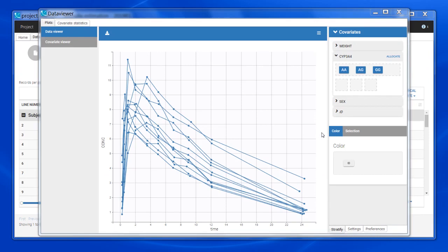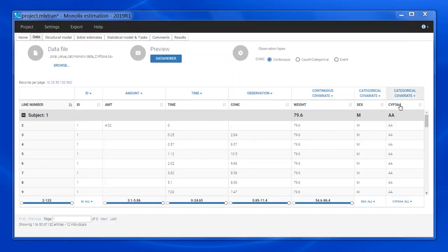In this example dataset, I have a genotype covariate for the CYP3A4 enzyme with three categories: AA for wild type, AG for heterozygous, and GG for polymorphic homozygous.